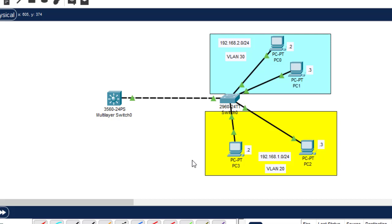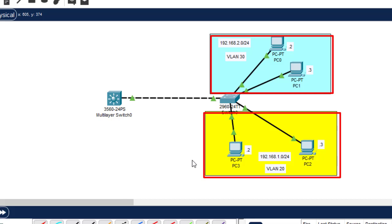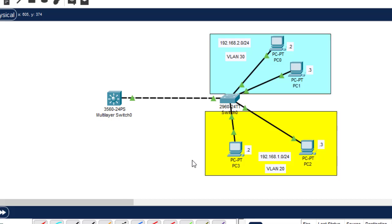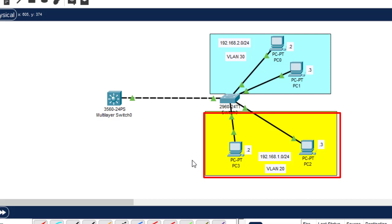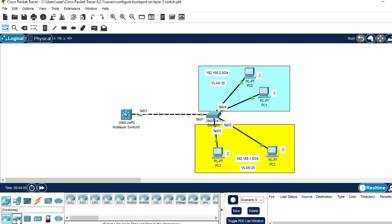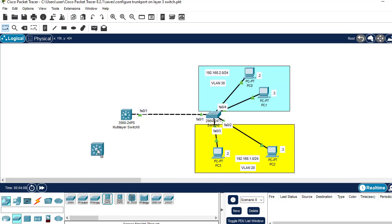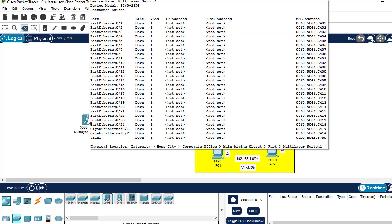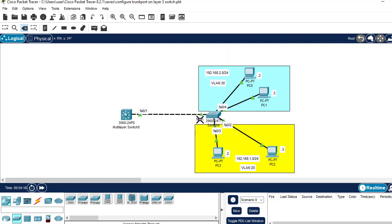I'll be showing you how to configure a trunk port both on the layer 3 switch and the layer 2 switch, so that I'll be able to test our configuration by pinging from one PC to another. After the configuration, these different PCs will be able to communicate. I must have enabled inter-VLAN routing because some PCs exist on VLAN 20 while others exist on VLAN 30. Look at this network topology and replicate it in your own Packet Tracer.